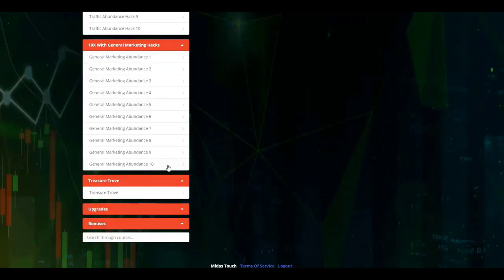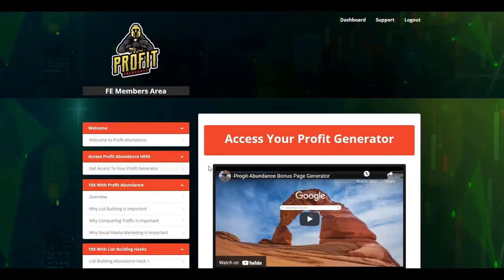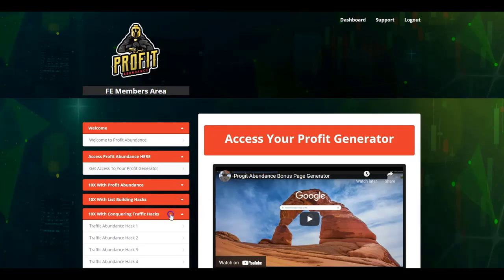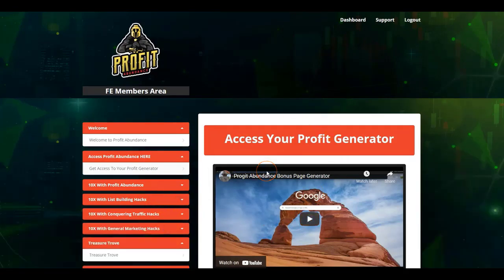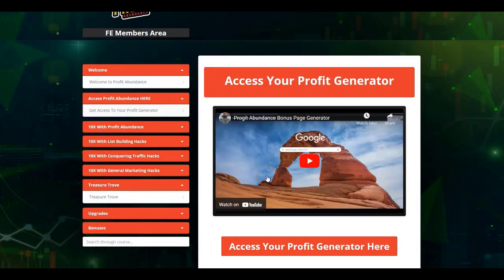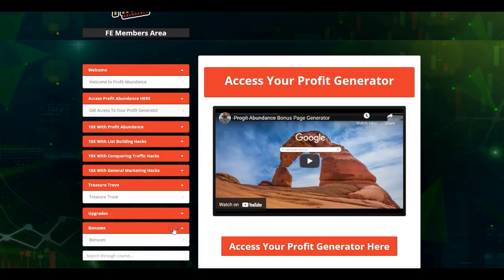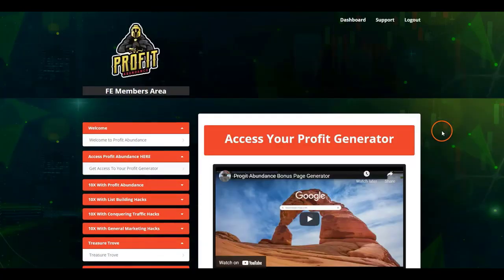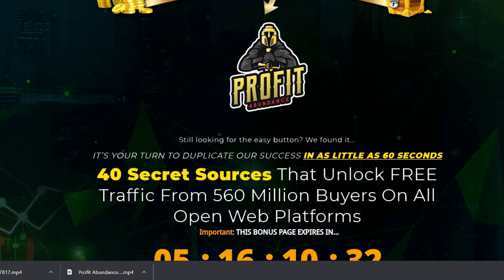Along with the done-for-you pages, you get 10x content covering list building, traffic sources, and social media marketing — all explained in detail. With 10 list-building hacks, 10 traffic hacks, and 10 marketing hacks combined, it's like getting 40 different products for the price of one. The Profit Generator alone is worth hundreds of dollars if hosted elsewhere, but here it costs just $17 for everything, along with incredible bonuses.